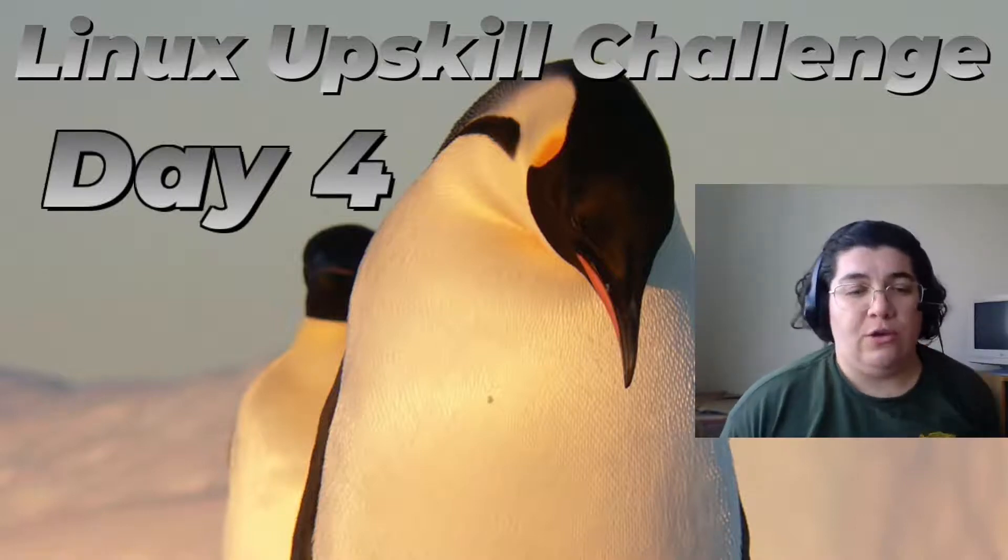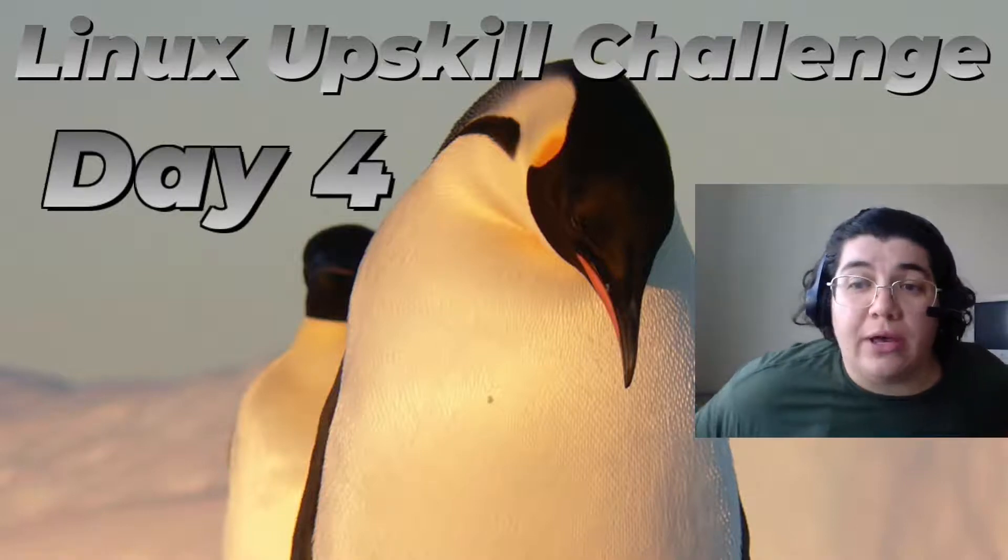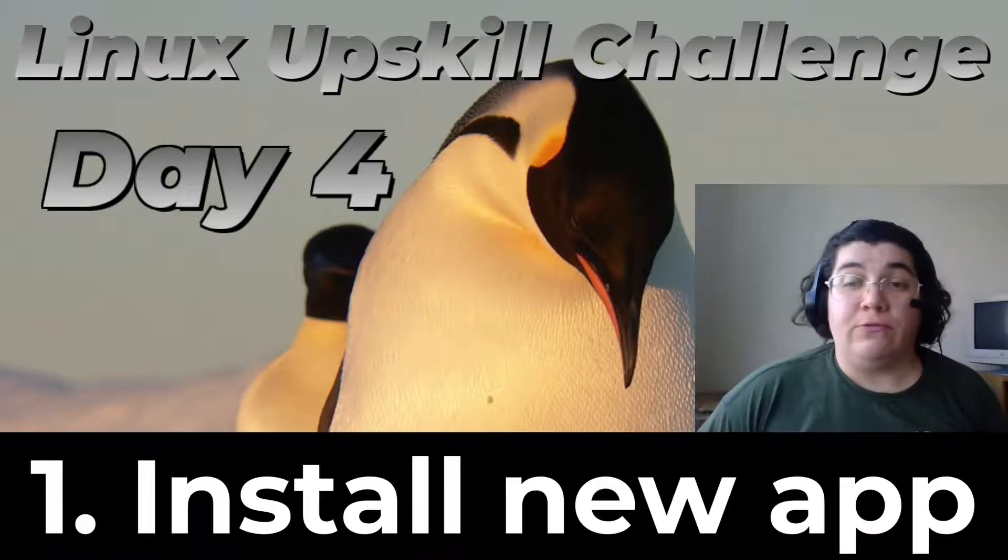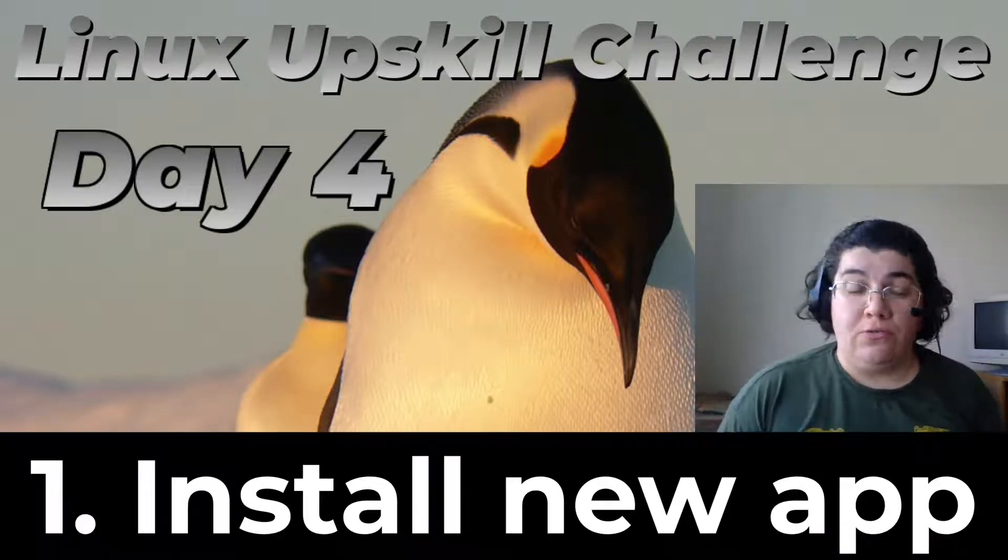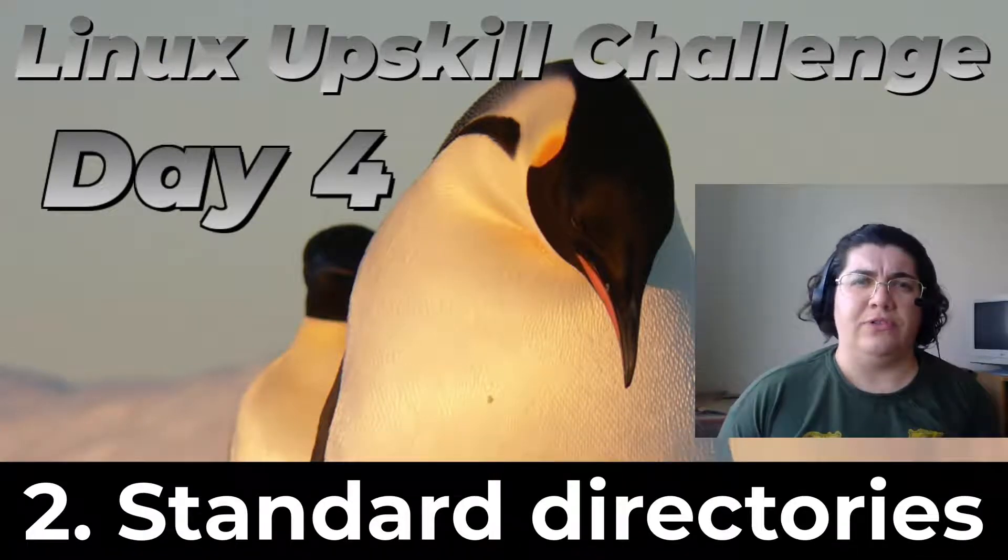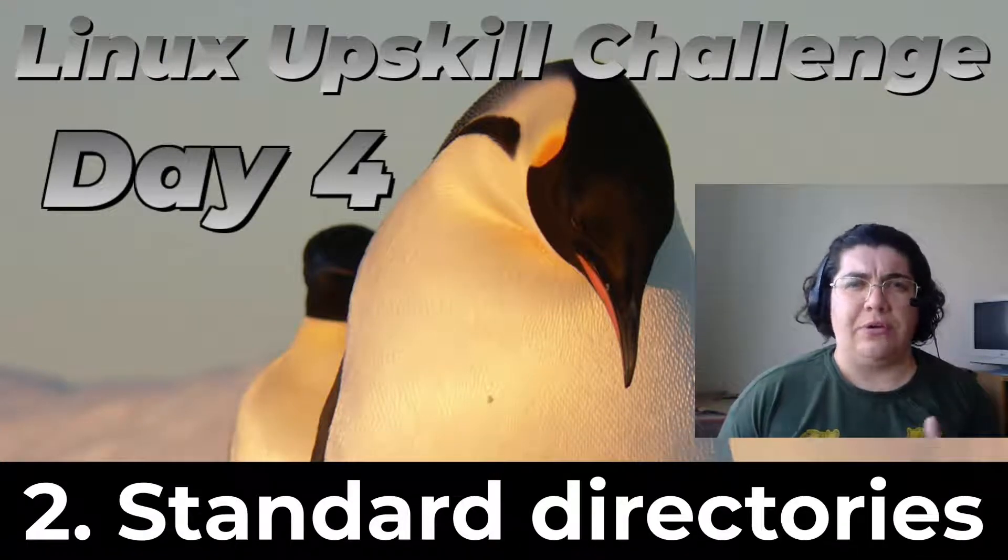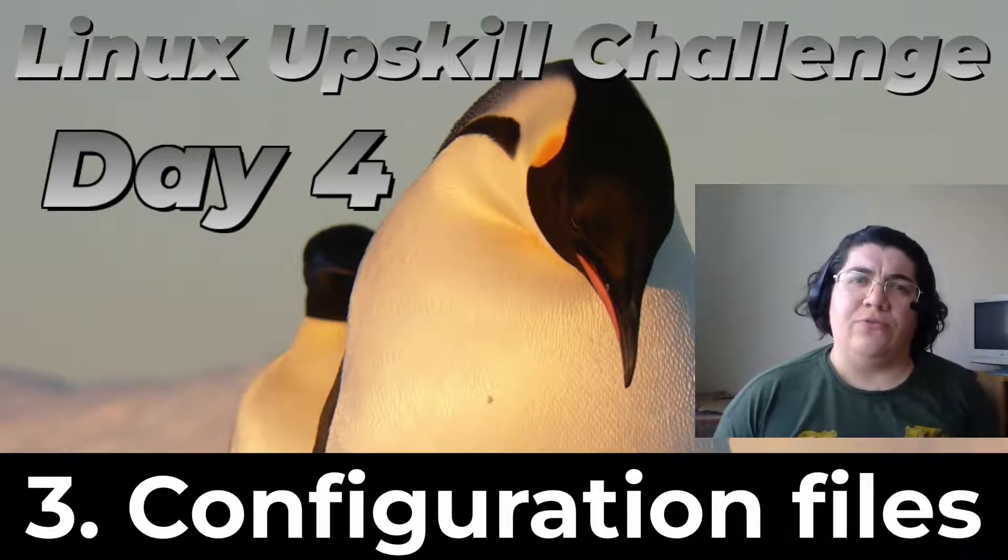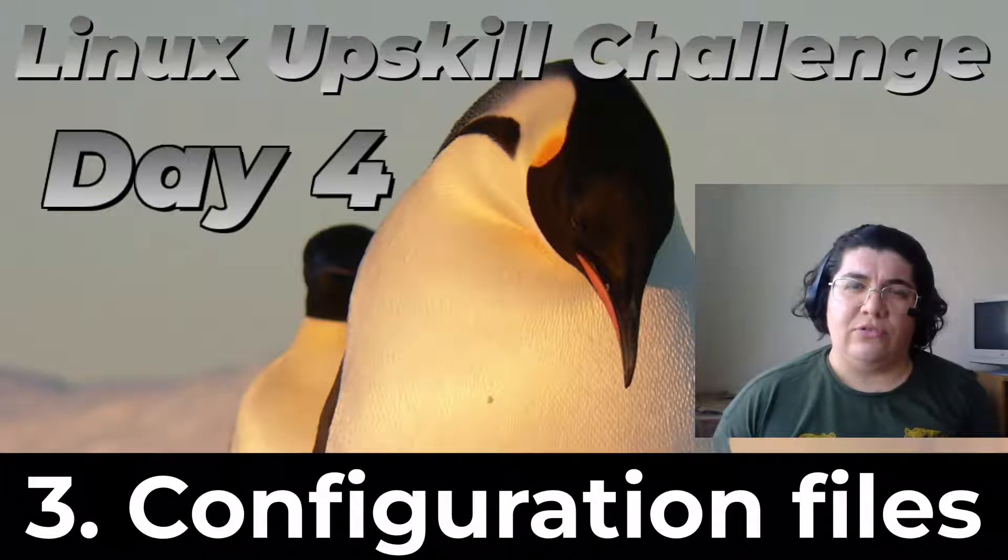Today we will talk about how to install a new application, learn a little bit about the standard directories, and configuration files.